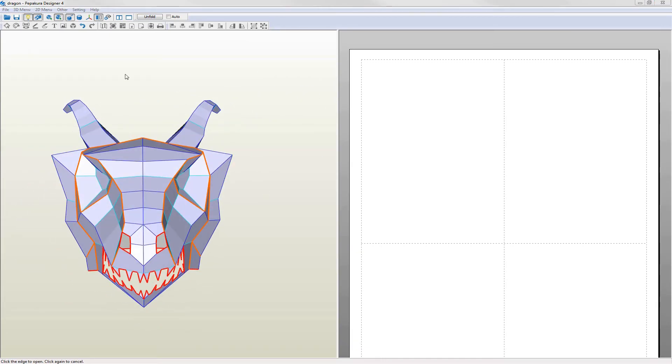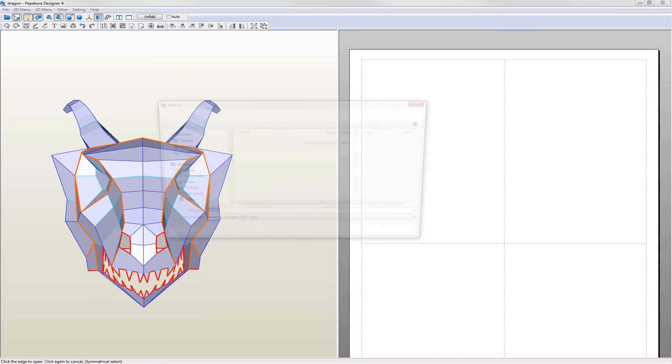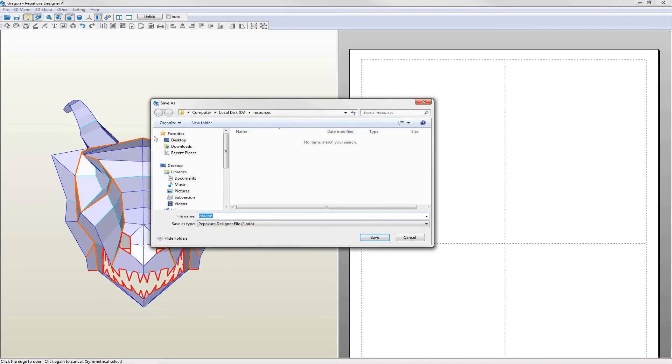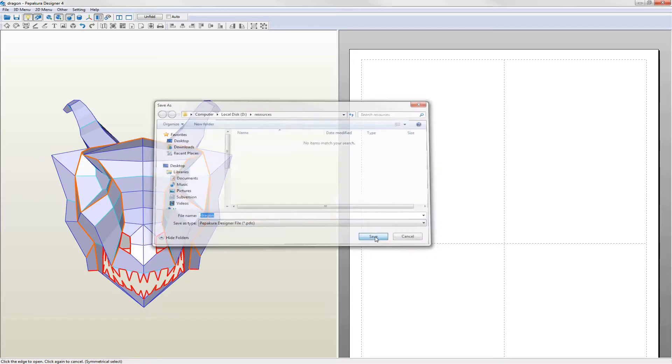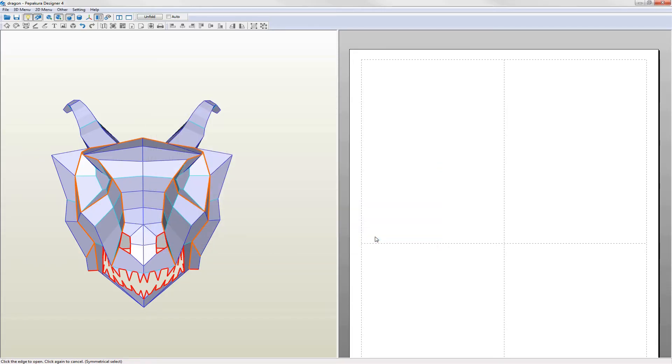Now's the time to save my work so far. Pepakura projects are saved as PDO files which can be opened and printed using the free Pepakura viewer. There are a lot of decent PDOs available on the internet.